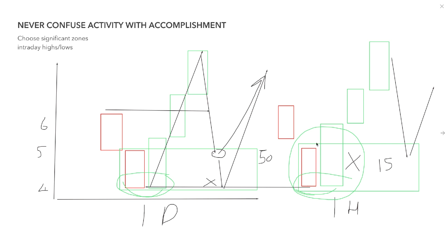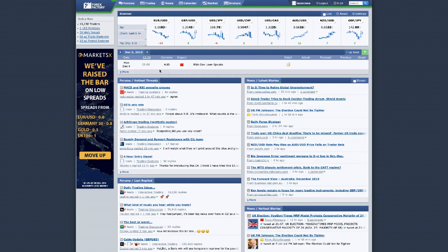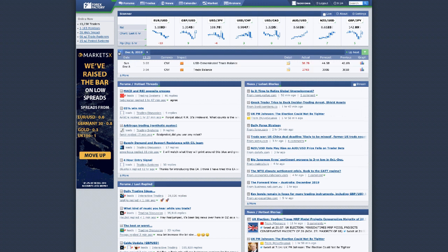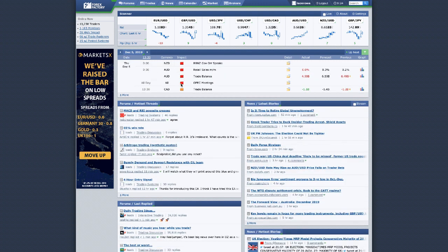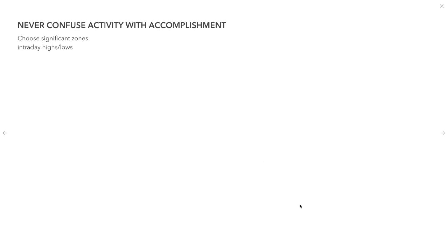If you look back and see a demand or supply zone that wasn't created by anything other than potential profit-taking, that's not an area I would trade. It has to be an area where traders were definitely trading fundamentals and fundamentals caused the move. Go back to Forex Factory's calendar, marry it with the price action, see what caused that move, and then confirm the demand or supply zone — that's what you want to trade.